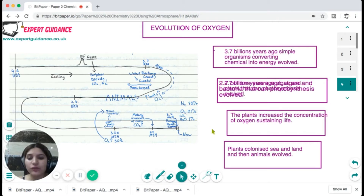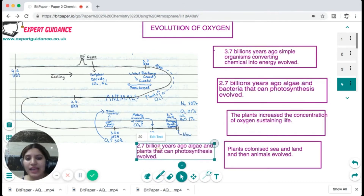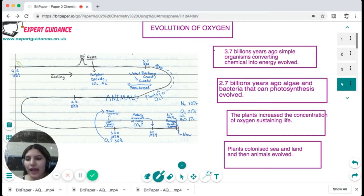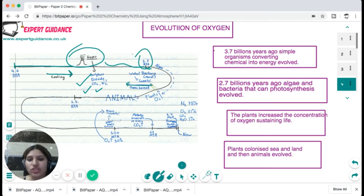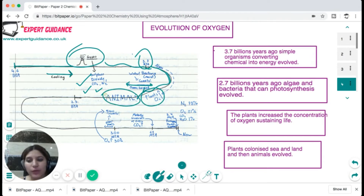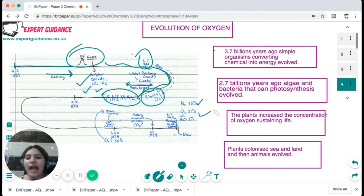Oxygen evolved through the process of photosynthesis. Around 4.6 billion years ago there were gases like carbon dioxide, nitrogen, and sulfur dioxide. A cooling event occurred, water bodies formed, and around 3.7 billion years ago bacteria developed. When oceans formed, algae developed, photosynthesized, and evolved oxygen, after which animals evolved. The present atmosphere is 78% nitrogen, 21% oxygen, and 1% other gases.